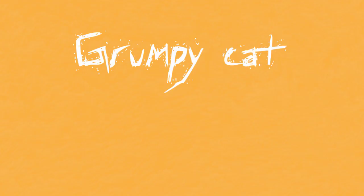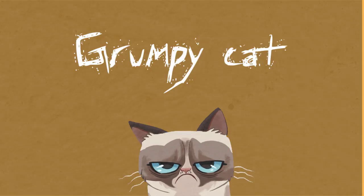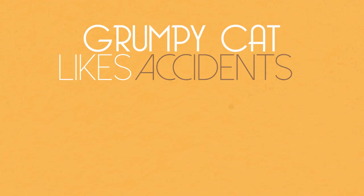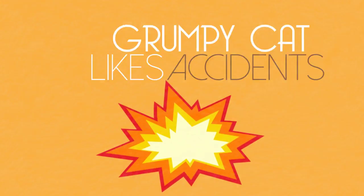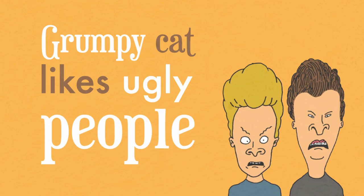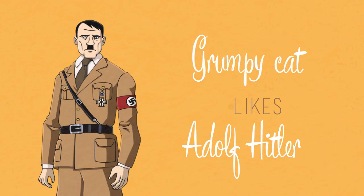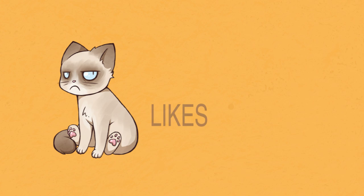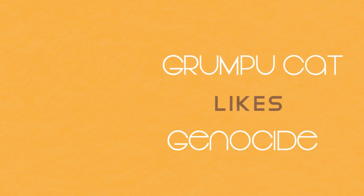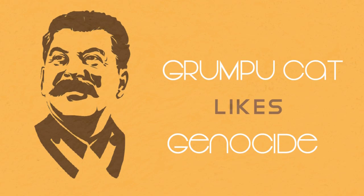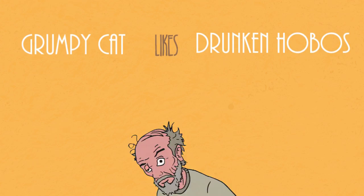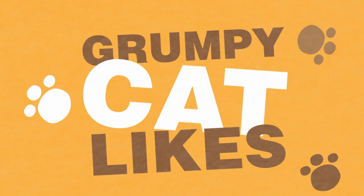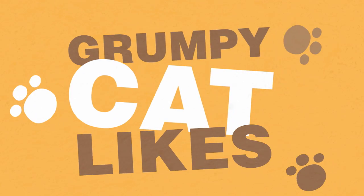Except of Grumpy Cat. Grumpy Cat likes accidents. Grumpy Cat likes ugly people. Grumpy Cat likes terrorists. Grumpy Cat likes Adolf Hitler. Grumpy Cat likes KKK. Grumpy Cat likes genocide. Grumpy Cat likes drunken hobos. Grumpy Cat likes... Nobody.